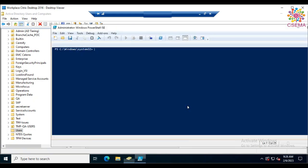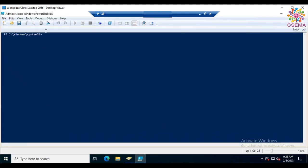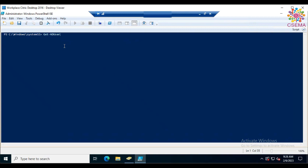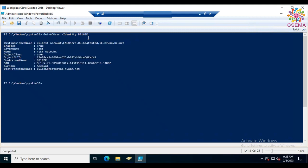The same operations can be done using PowerShell. To read properties, use the command 'Get-ADUser'. Type the command and hit Tab to autocomplete, then specify the identity parameter with the SAM account name. It will list out account details such as surname, SAM account name, given name, and other settings.